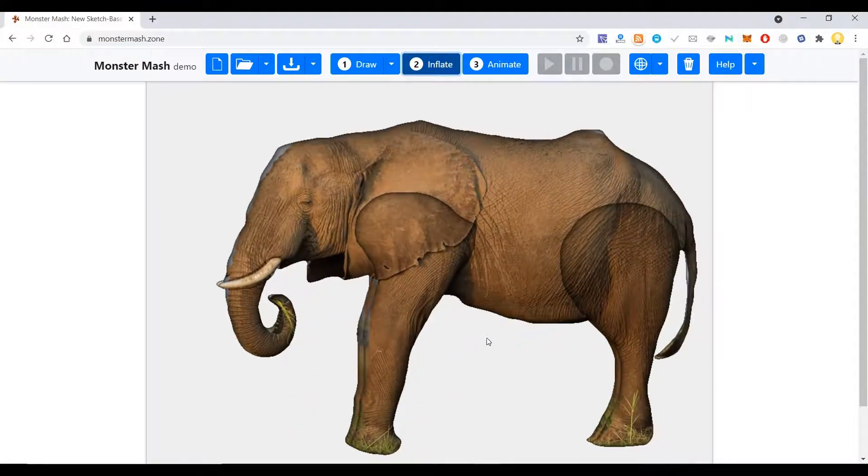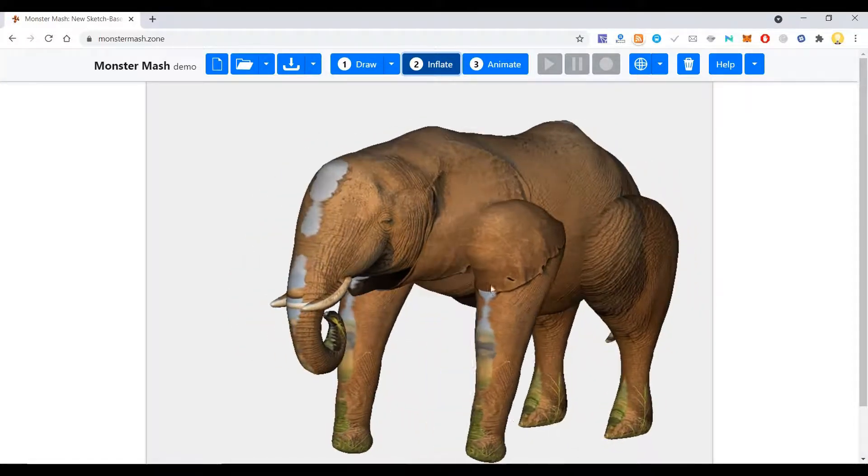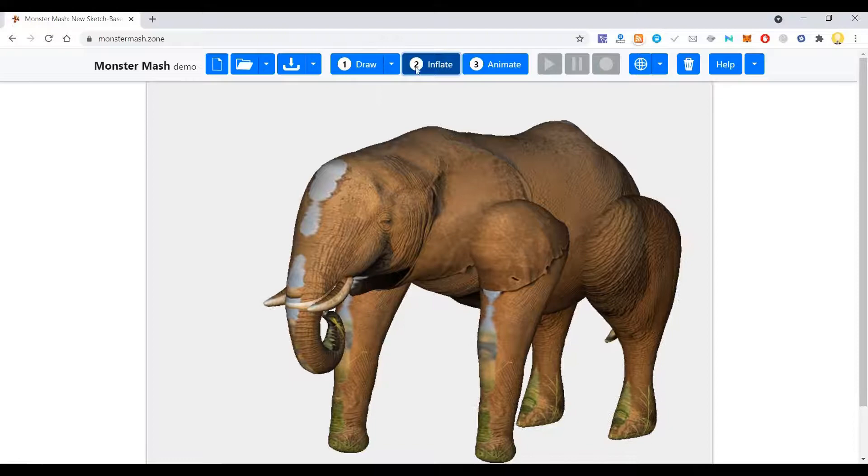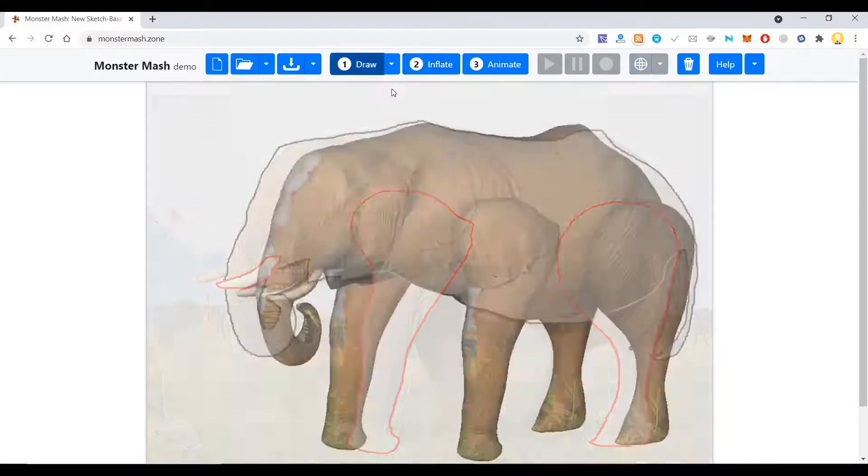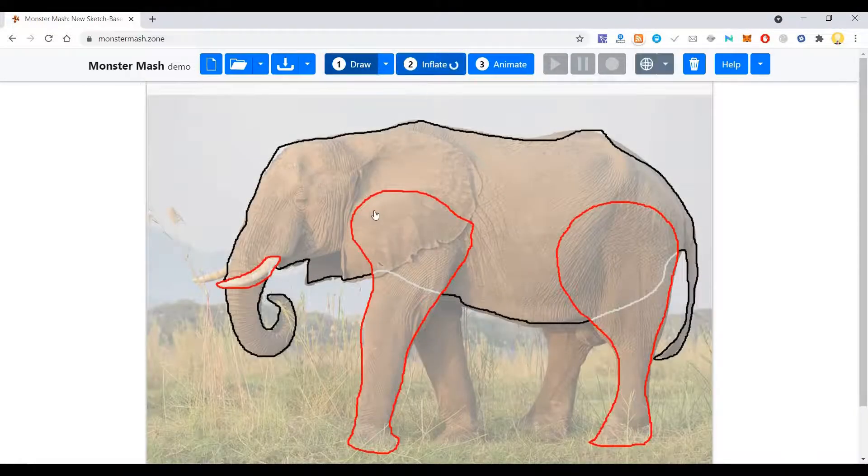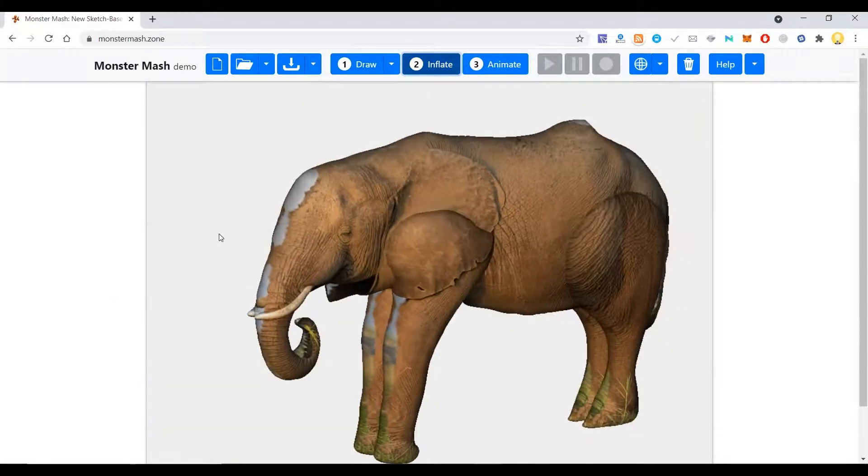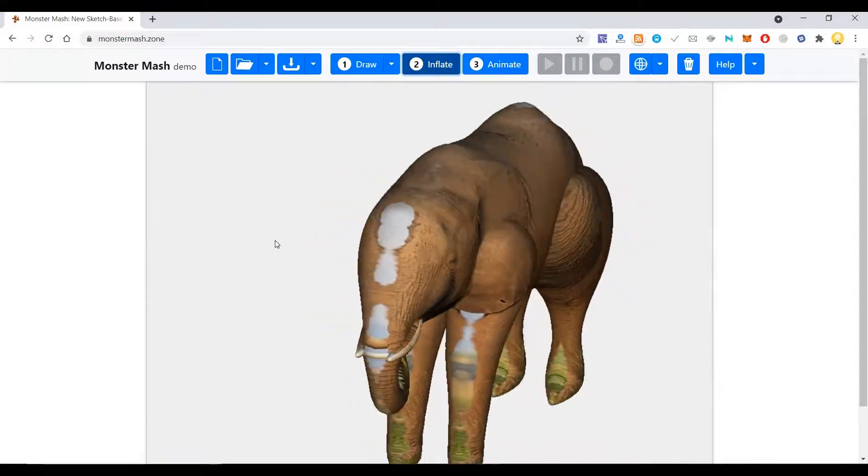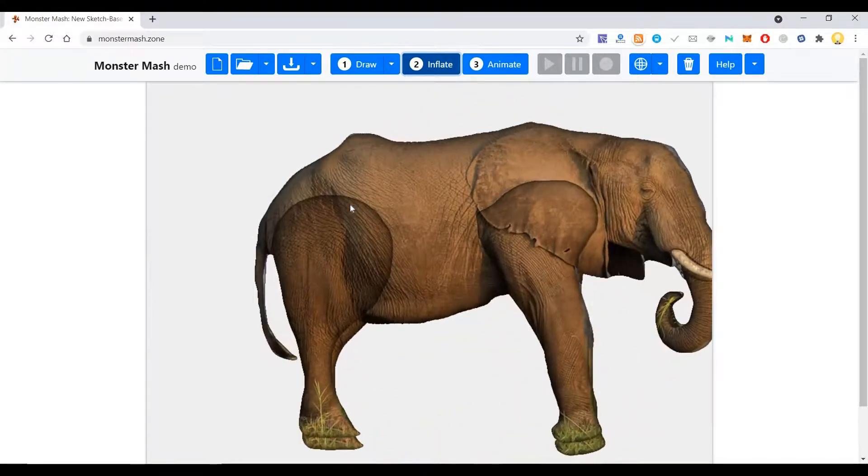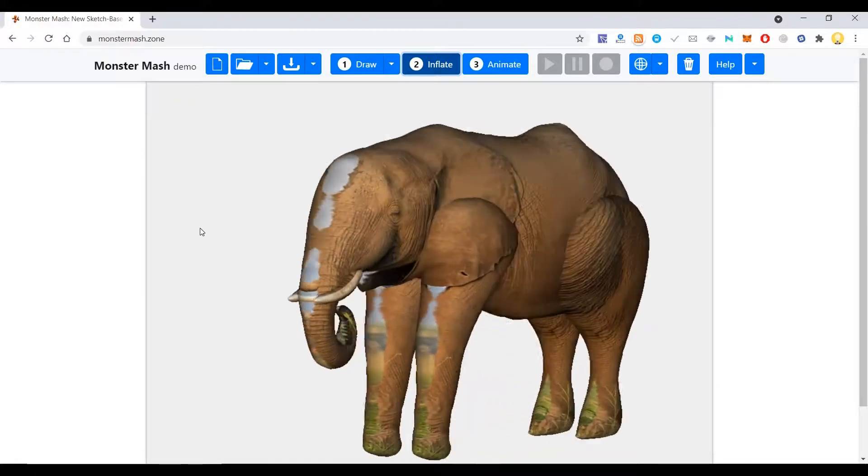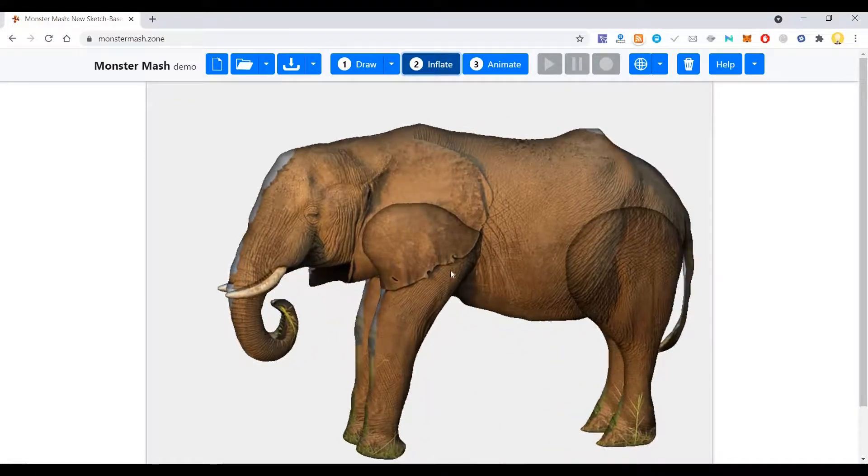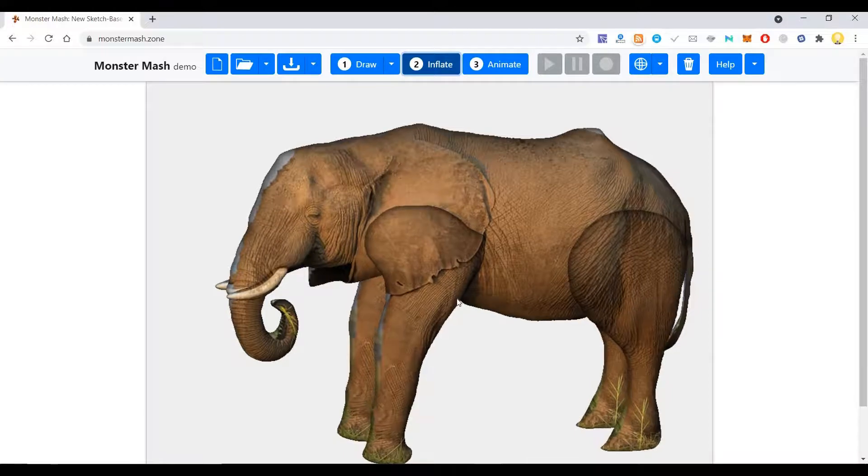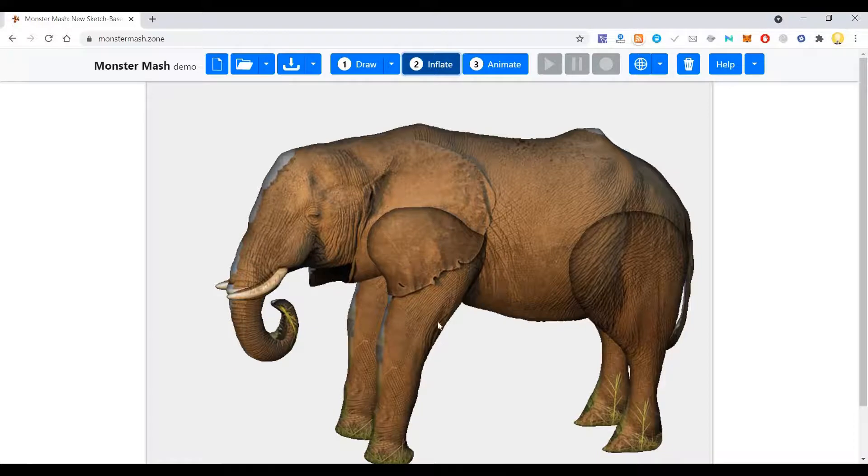And here if you want, you can actually move the legs and adjust all those things. Let me not do that. So this is the drawing. I inflated it. Now you can see the elephant. After creating the 3D model, you can import it in Blender and make those changes for the textures and all those things, which can easily be done.